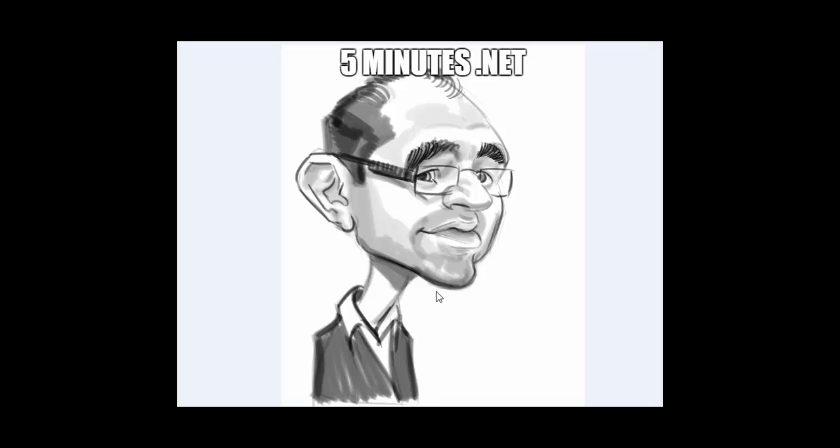Hello, my name is Andrei Ignat. I am a C# MVP and in this video I'll show you one of my favorite tools.